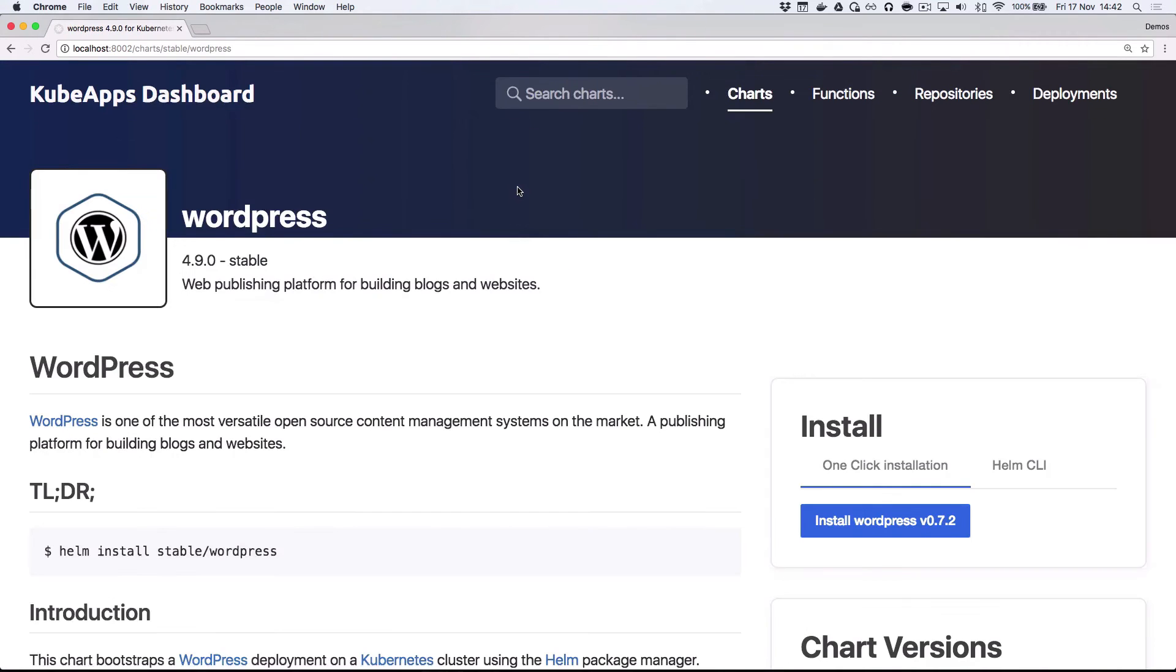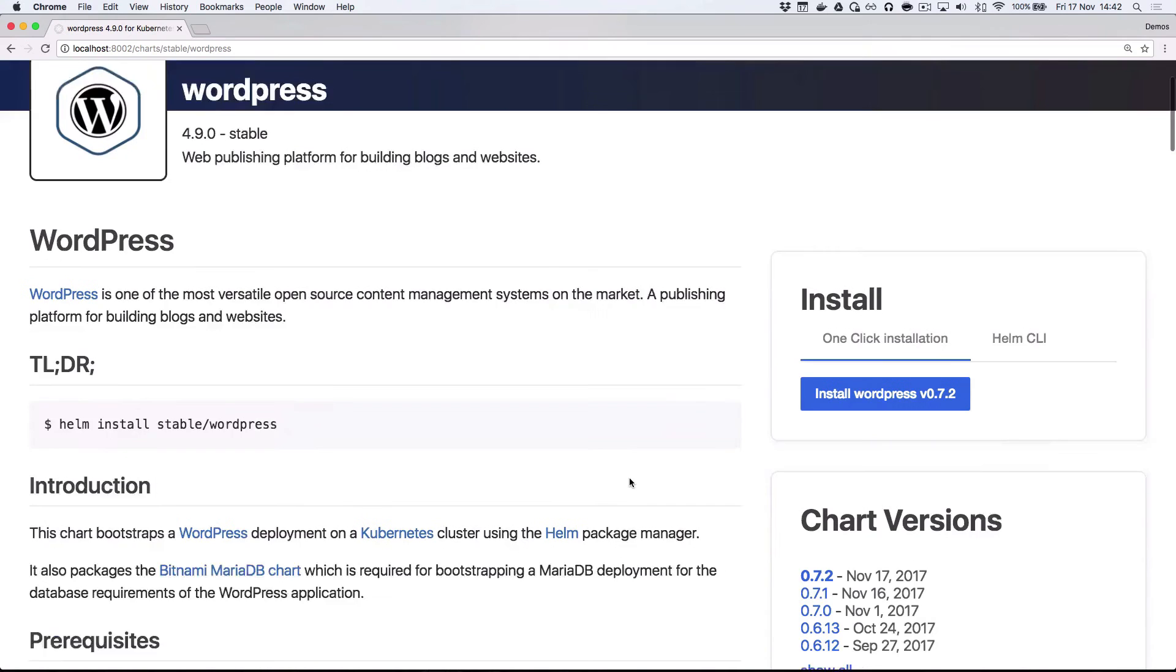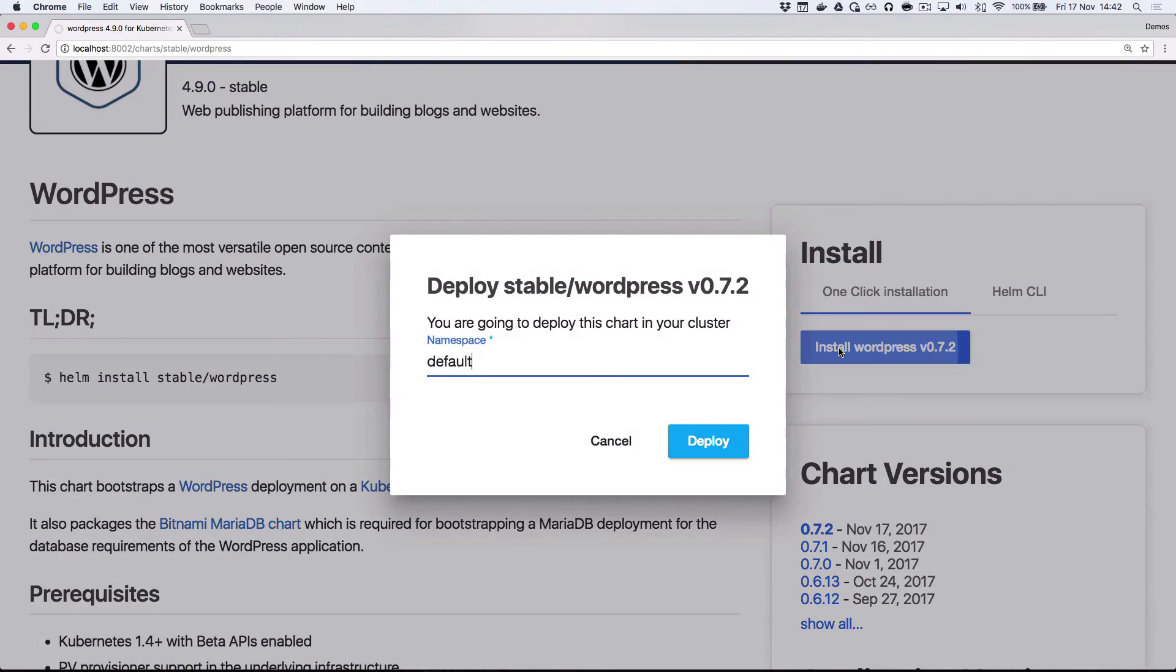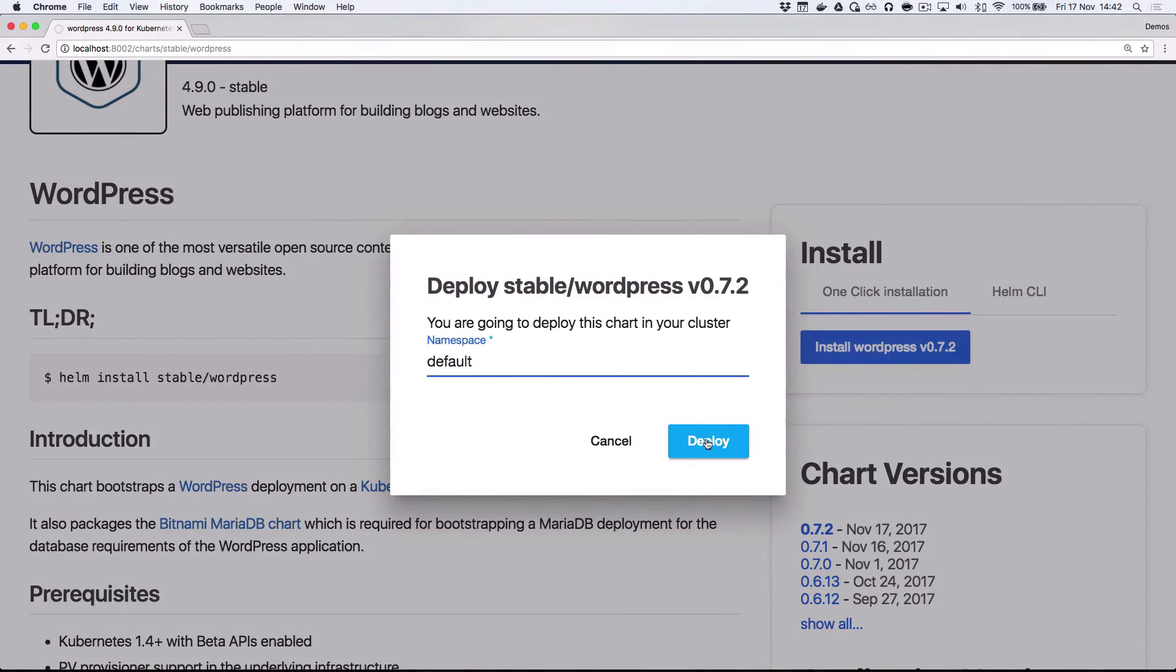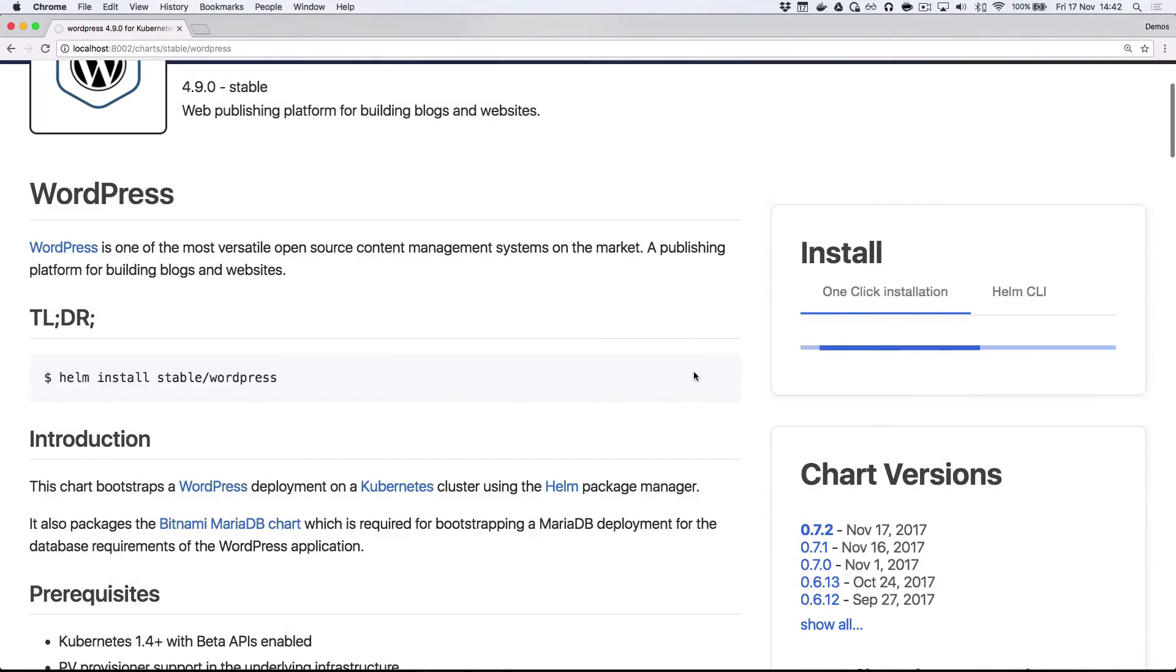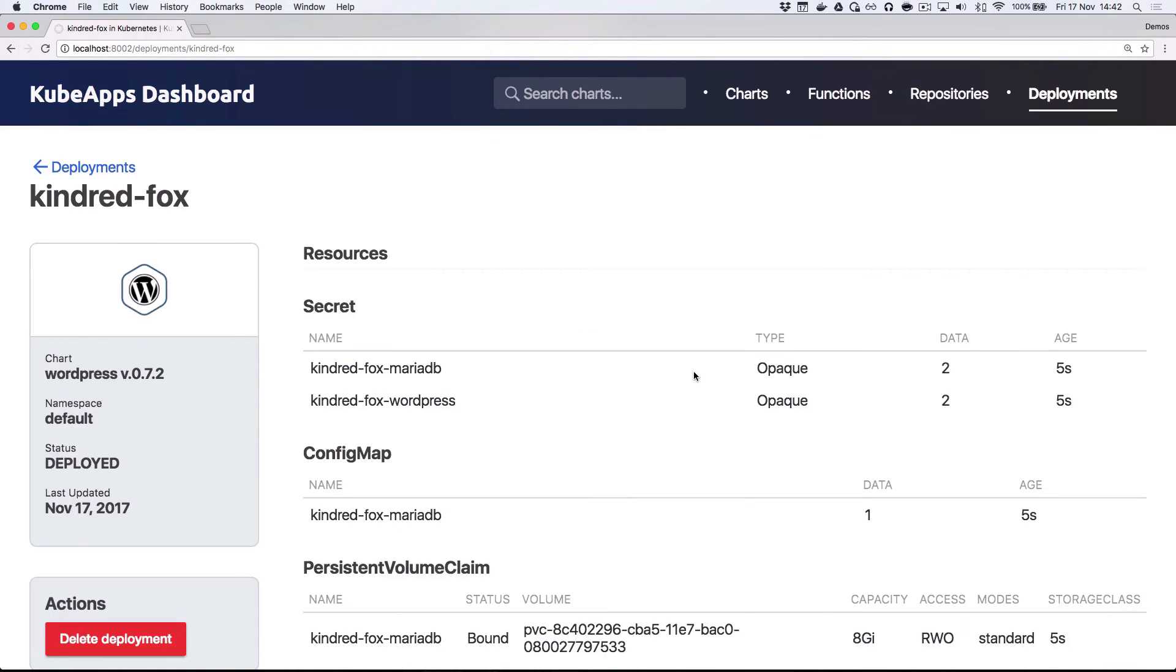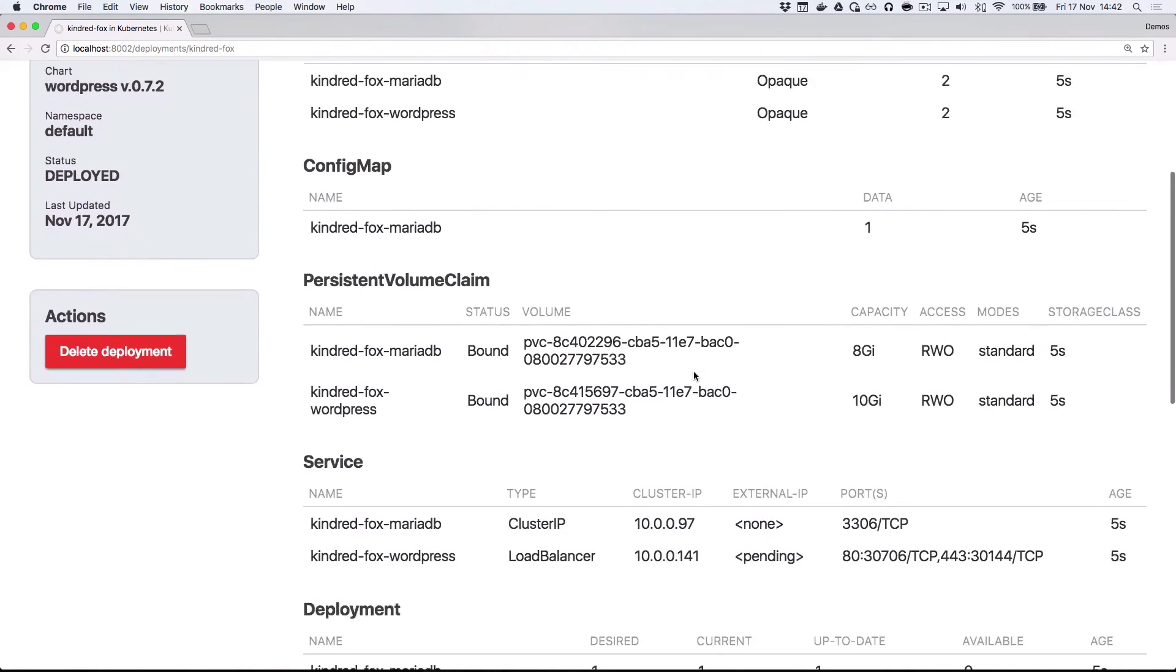And when I click install, you'll see I'll get an option to choose which namespace I want to deploy this application in. And when I go and hit deploy, I'll be redirected to a page which shows me all the different resources that were installed to run WordPress.